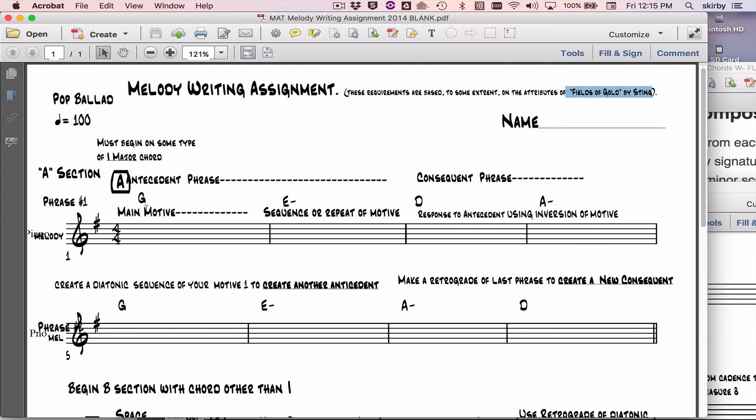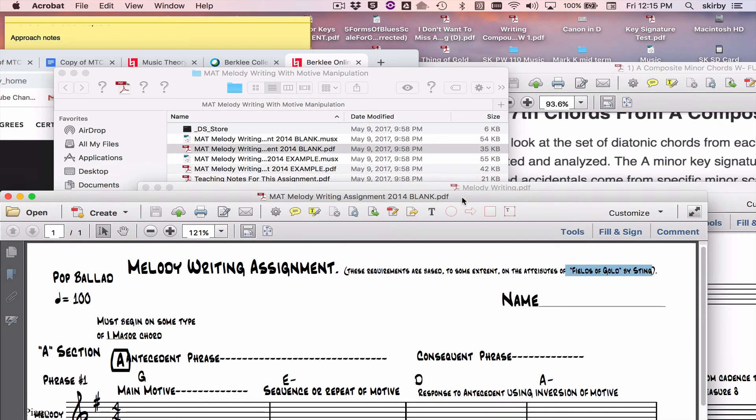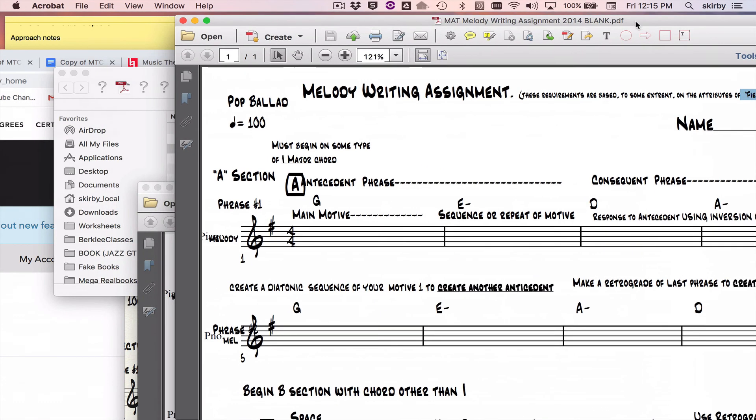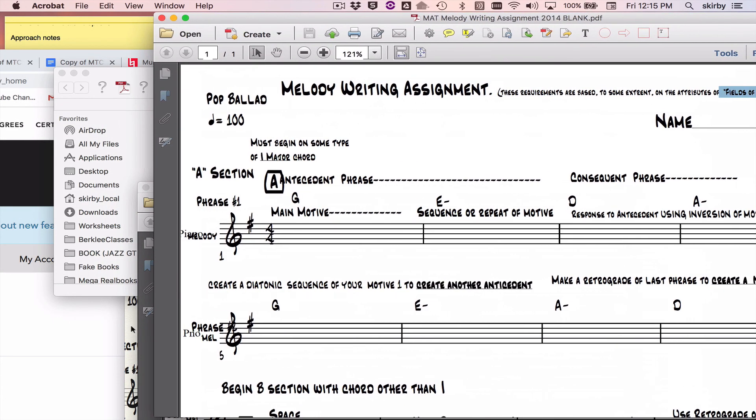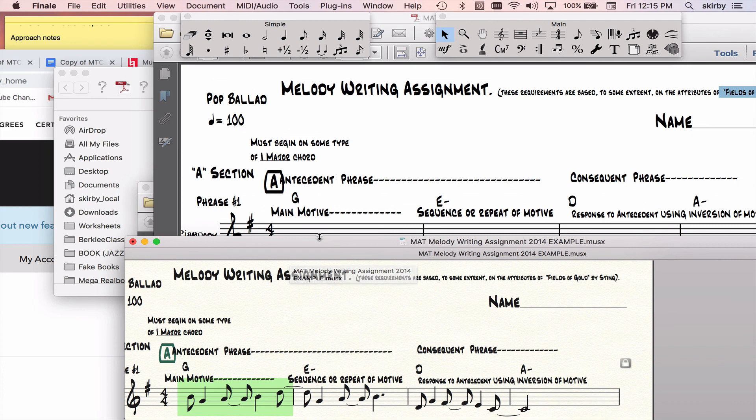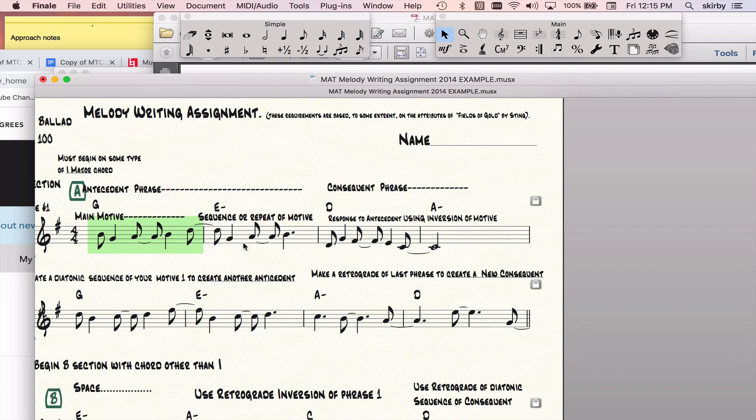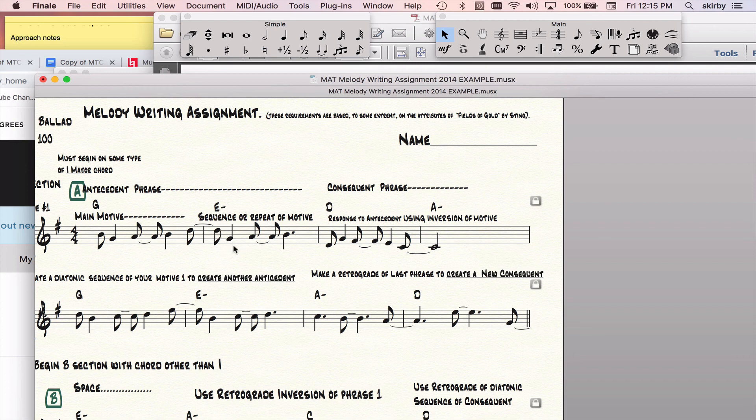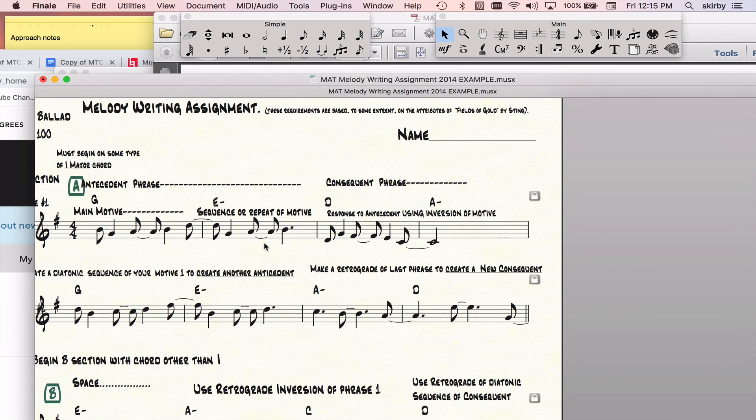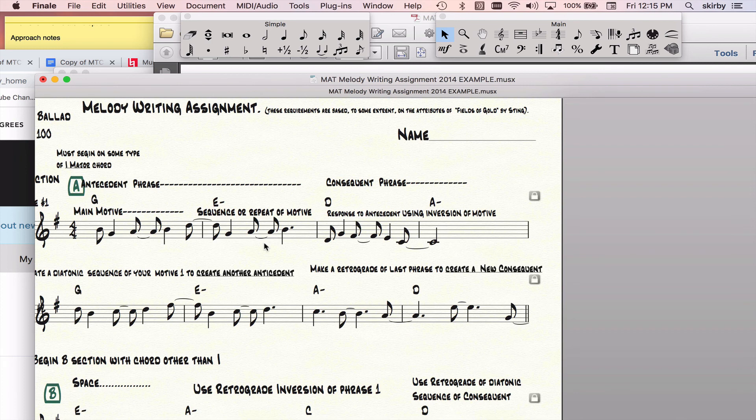So you can see now I'll explain what I did with the demo version of this. I came up with a main motive. There it is. And then I repeated it, so that allowed me to create my first antecedent phrase. But it sounds a little interesting because I changed the chord underneath my repetition. Melodically, I'm just basically repeating the same thing twice. That's my antecedent phrase.